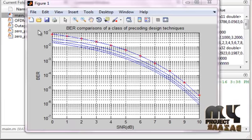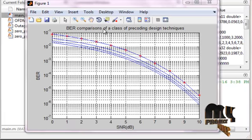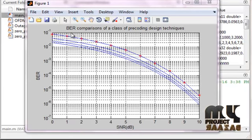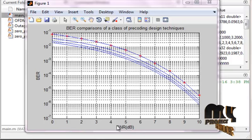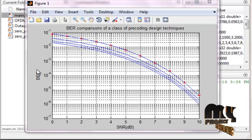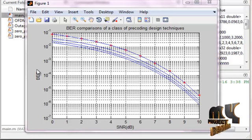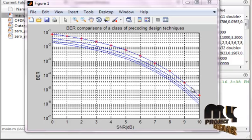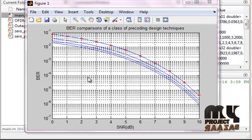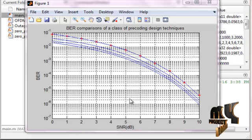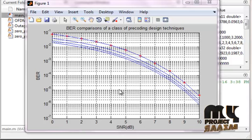The first figure is a BER comparison of a class of pre-coding design techniques. The X-axis is SNR in dB and the Y-axis is BER. We achieve superior bit error rate of the system compared to all pre-coding design techniques. There are three pre-coding techniques being compared. The average bit error rate performance uses four-array QAM constellations.